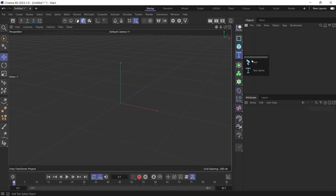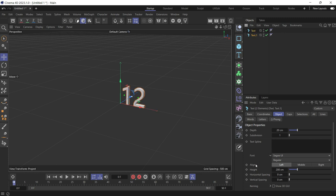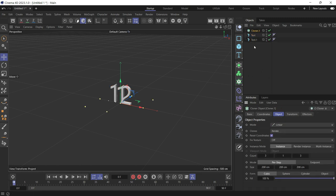First, create two text objects. Give the first one the number 1, then select the second and put the number 12 in it, since we have 12 hours. Select both and make them aligned in the middle. Now create a Cloner and put both objects in the Cloner.